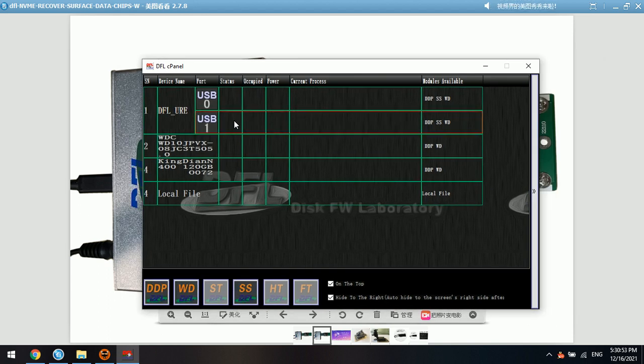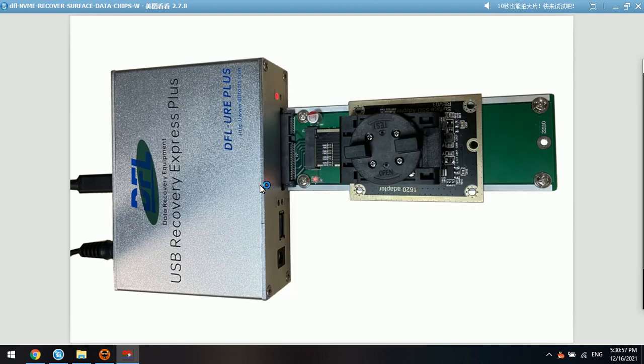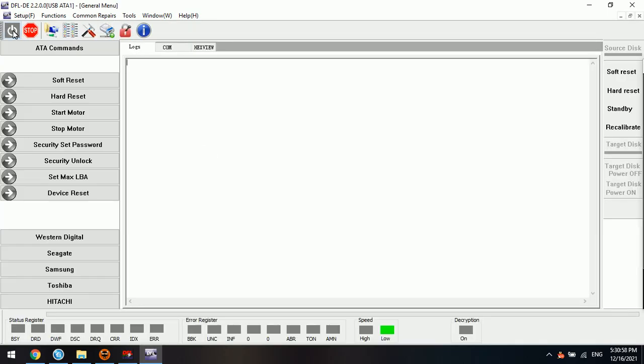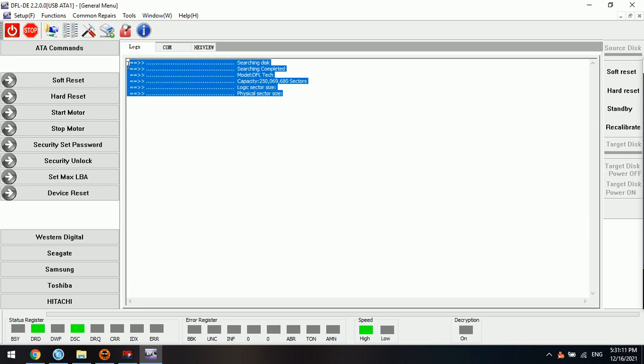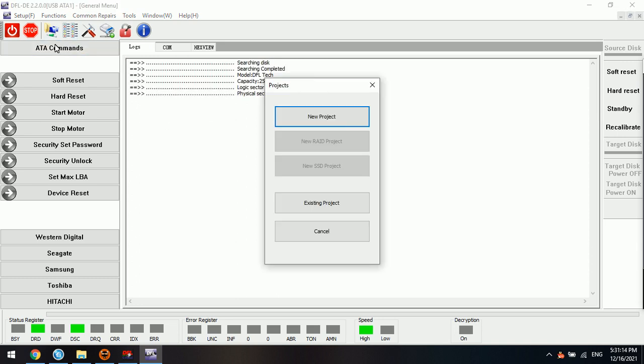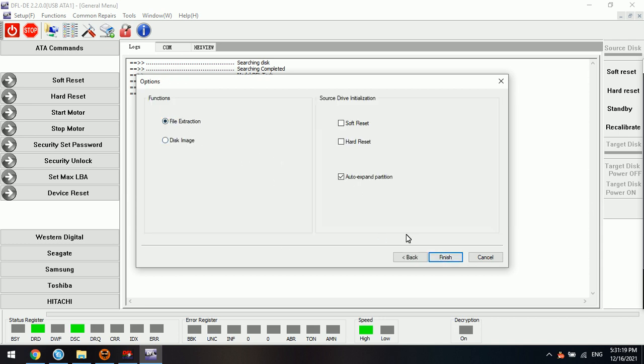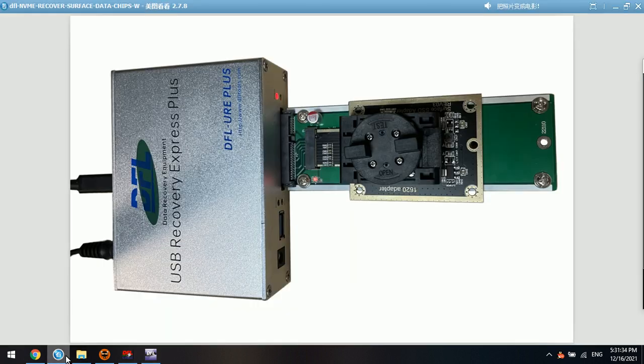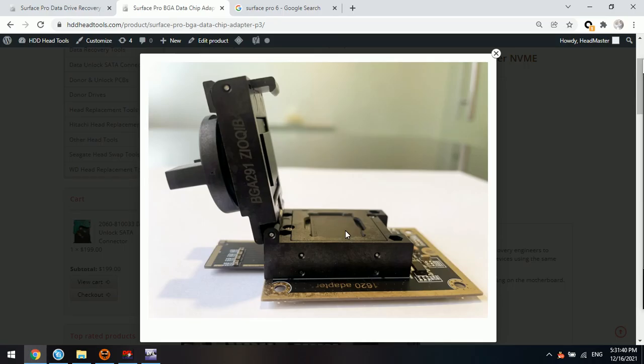I have connected to the NVMe port, the USB one. Click DDP data recovery software. Power on the software. Now we can see that this data chip has been detected. Then we go to set up one new project. Next, file extraction or disk image. That means users can image this Surface Pro data chip or extract the lost files directly from the data chip. We have put the chip inside the chip holder.